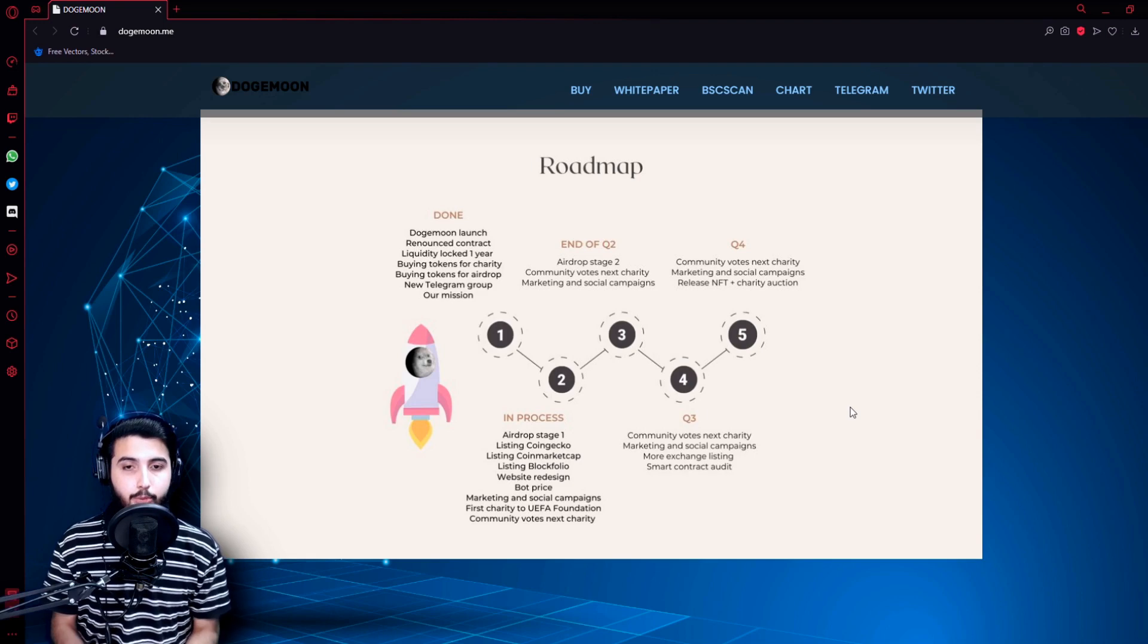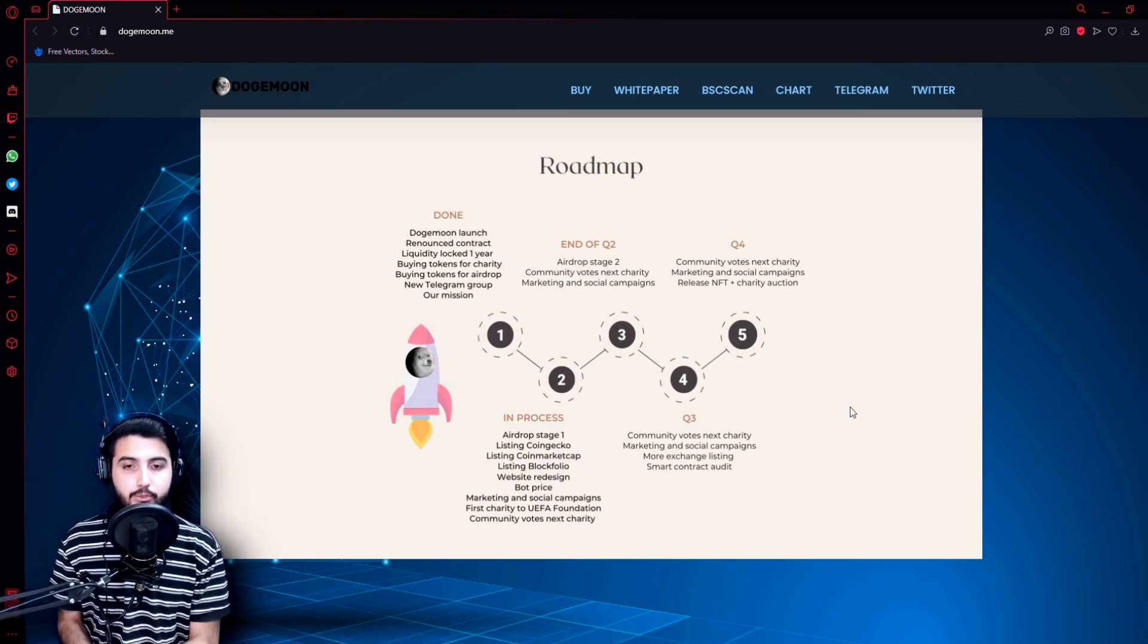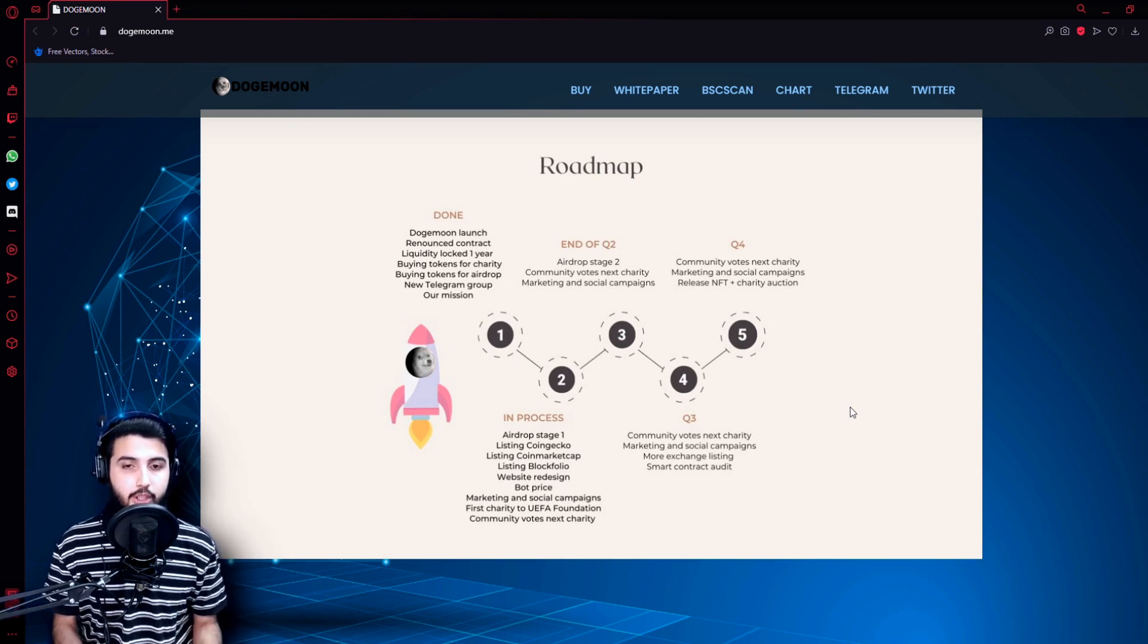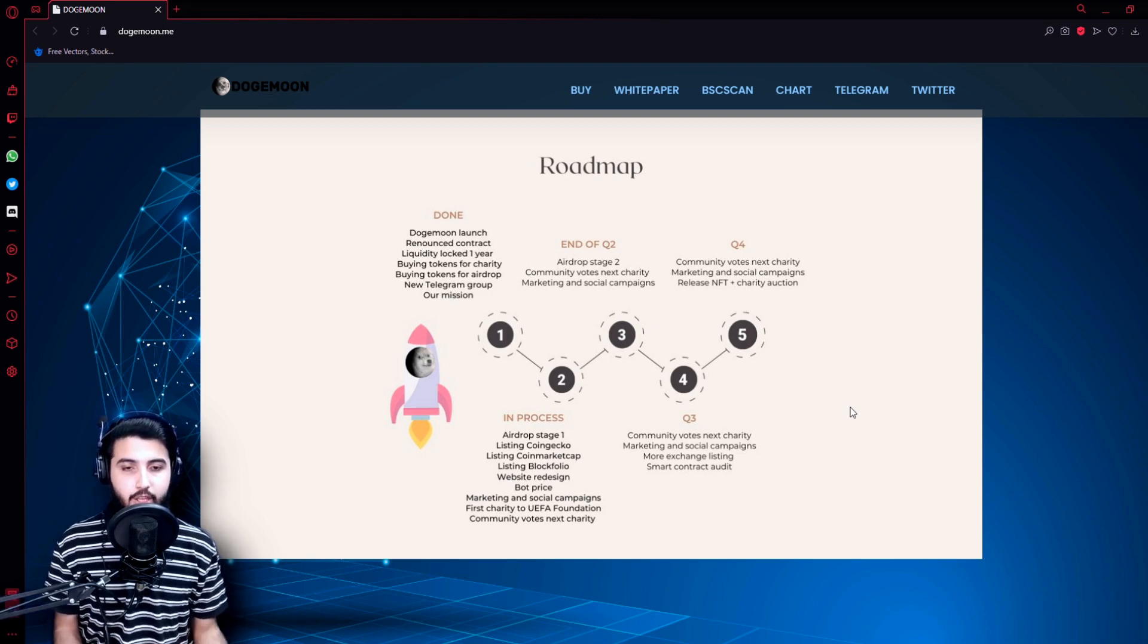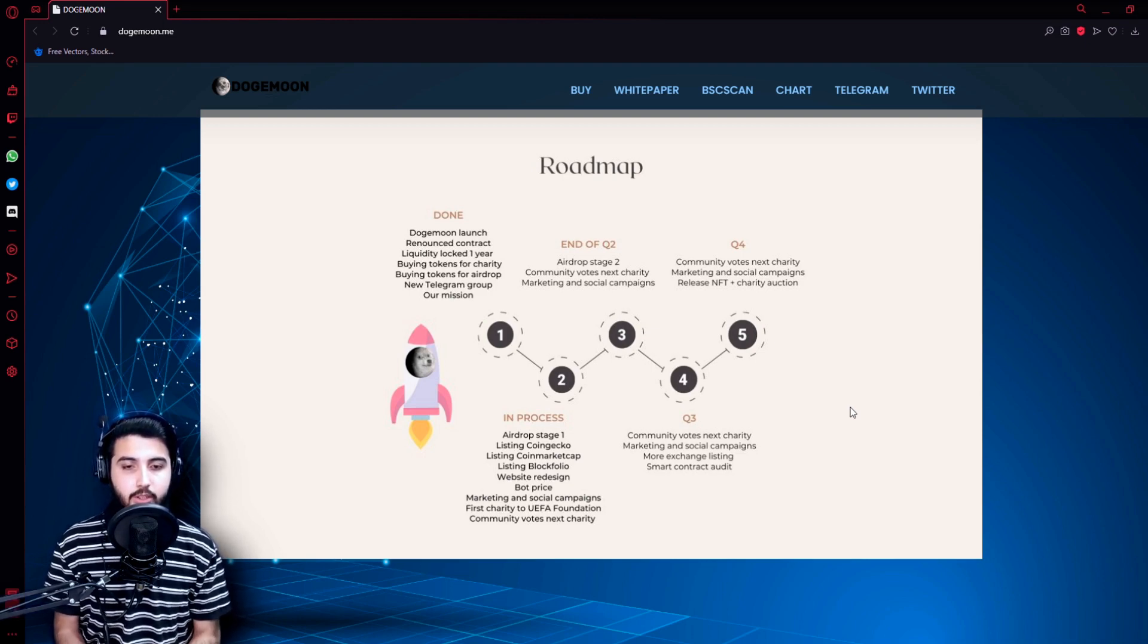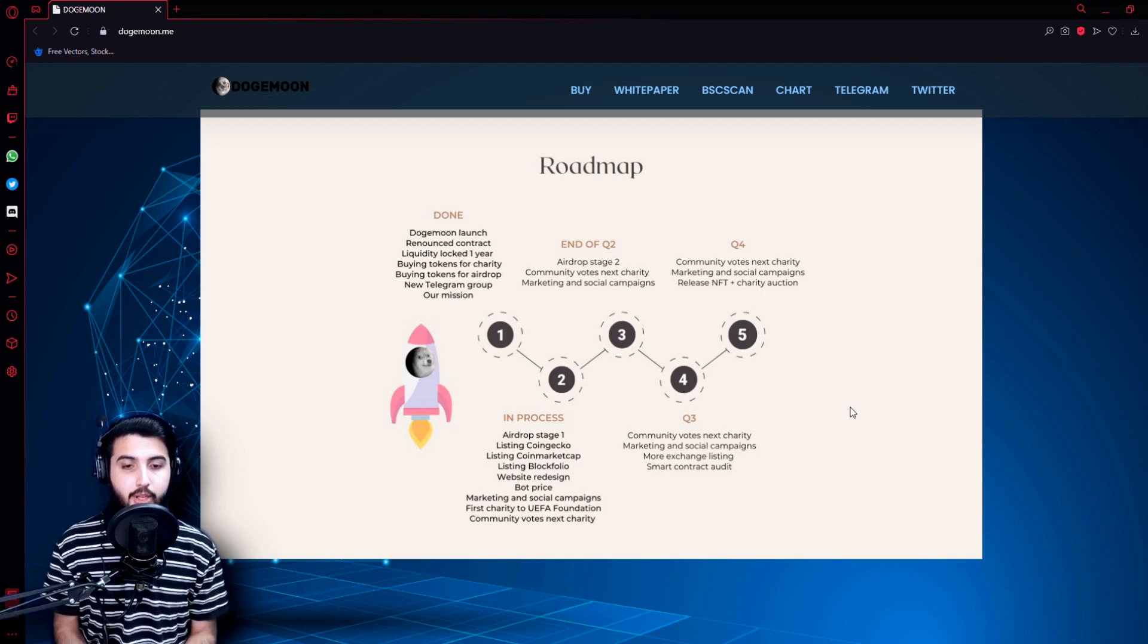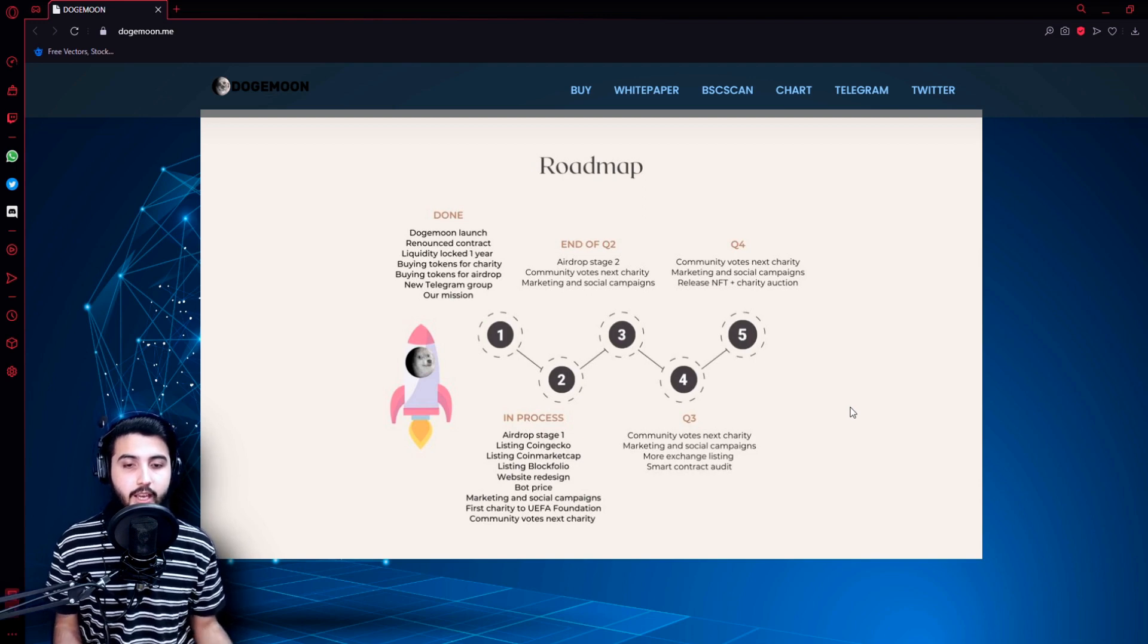Here is their roadmap: Doge Moon launch, renounced contract, liquidity locked one year, buying tokens for charity, buying tokens for airdrop, new Telegram group, our mission - that's all achieved. In process: Airdrop stage one, listing on CoinGecko, listing on CoinMarketCap, listing on Blockfolio, website redesign, bot price, marketing and social campaigns, first charity to UNICEF Foundation.